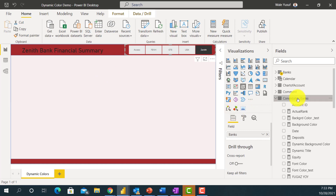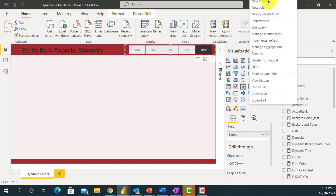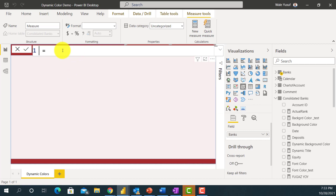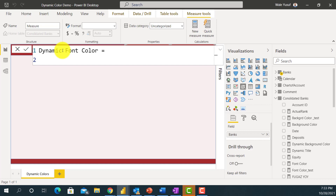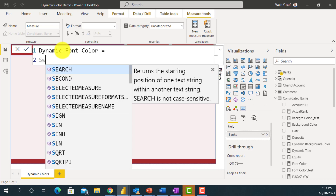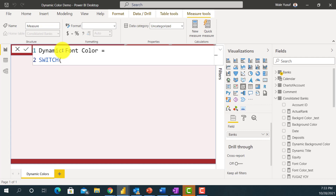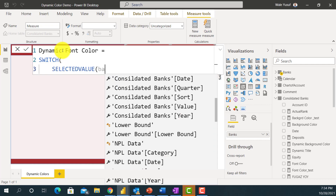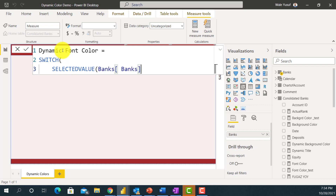I'm going to write another measure. I'll right-click and do new measure, and call this 'Dynamic Font Color'. Just like the last measure I wrote, I'll write a similar expression starting with SWITCH — I want to switch between different values using my selected value, so that whenever anyone selects a bank, the colors change based on different scenarios.